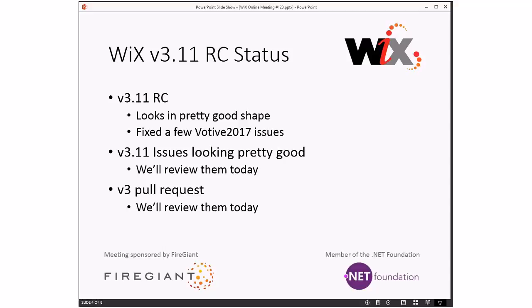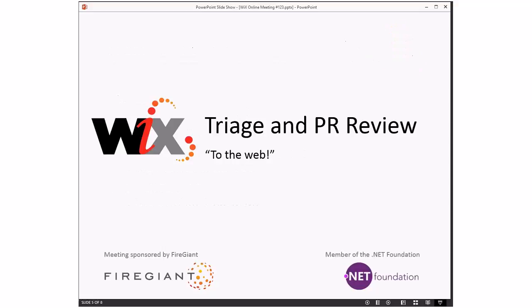Overall, 3.11 is very, very cool. Thank you to those of you here that have always taken the time to grab a build and run it through the paces. We really do always appreciate that. Alright, moving forward — triage. Bob, you ready? I am set.